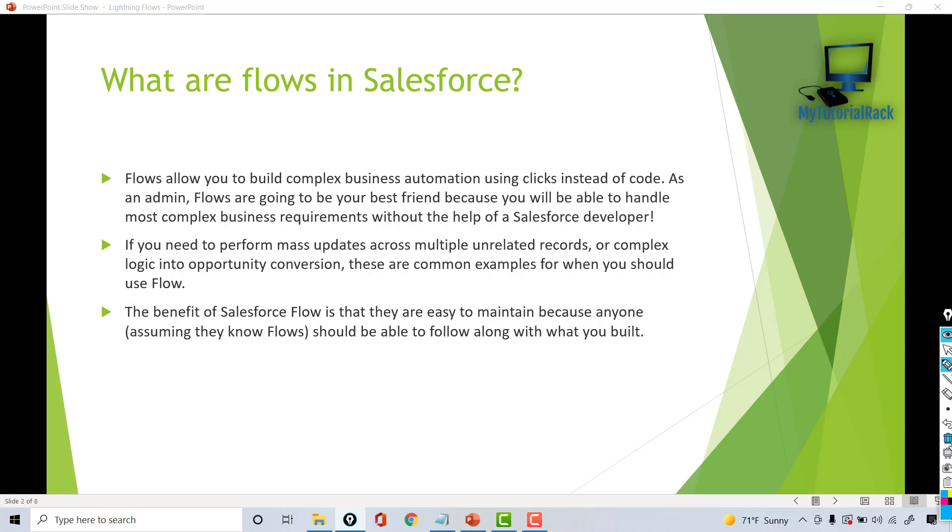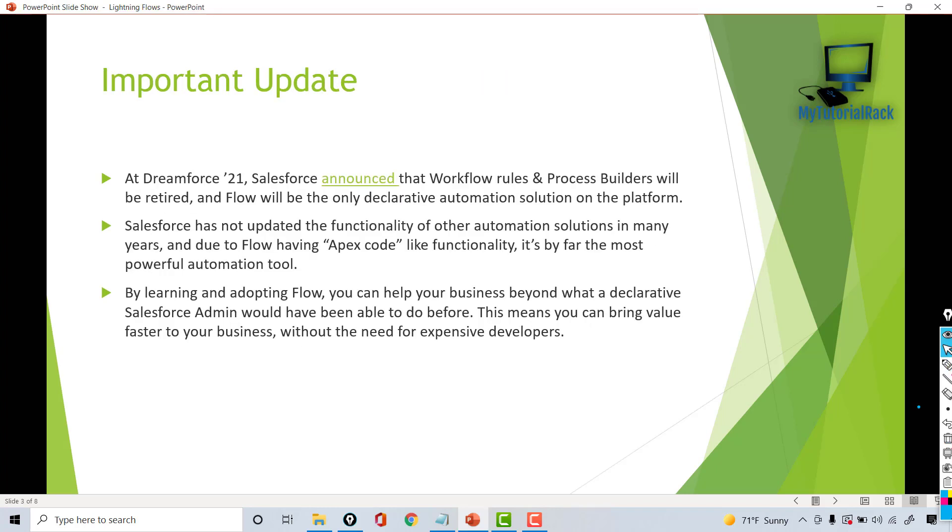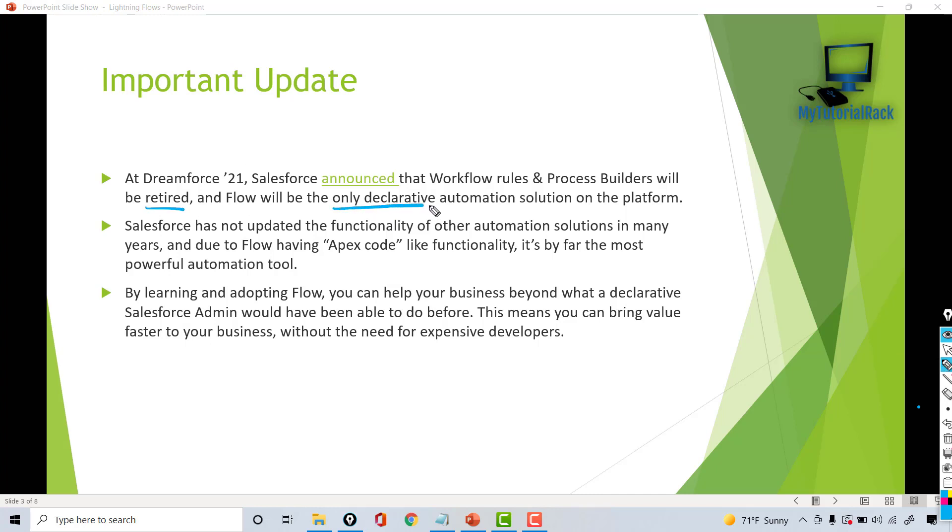An important update that I want to mention about flows is that Salesforce has announced that Workflow rules and Process Builder will be retired, and Flow will be the only declarative automation solution on the platform.